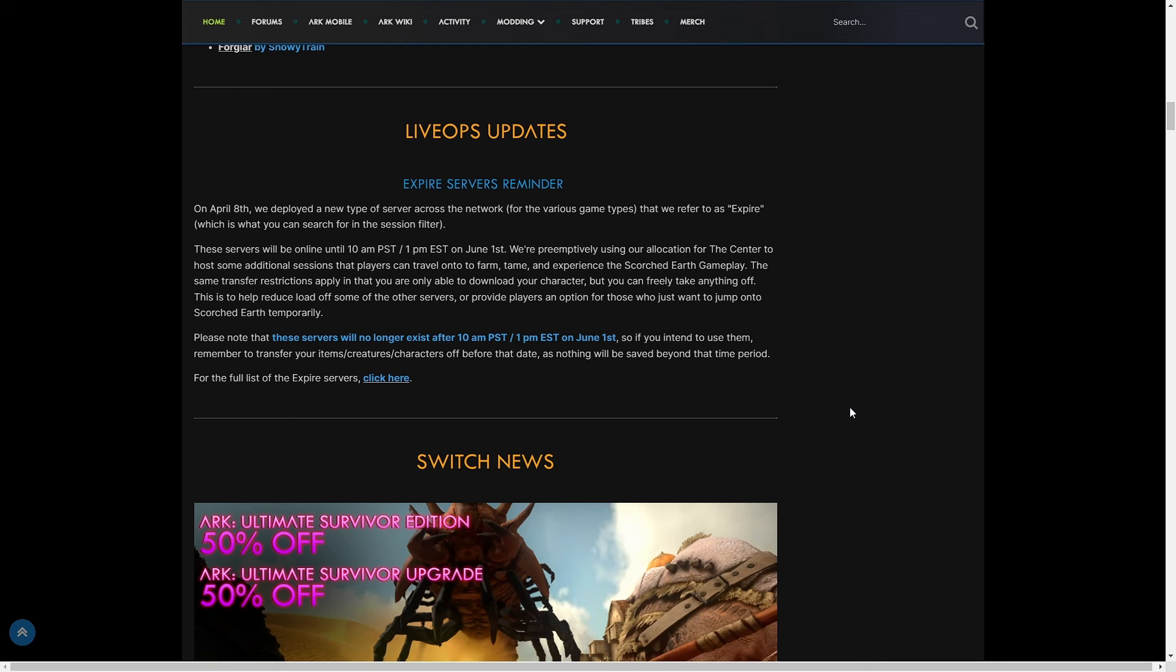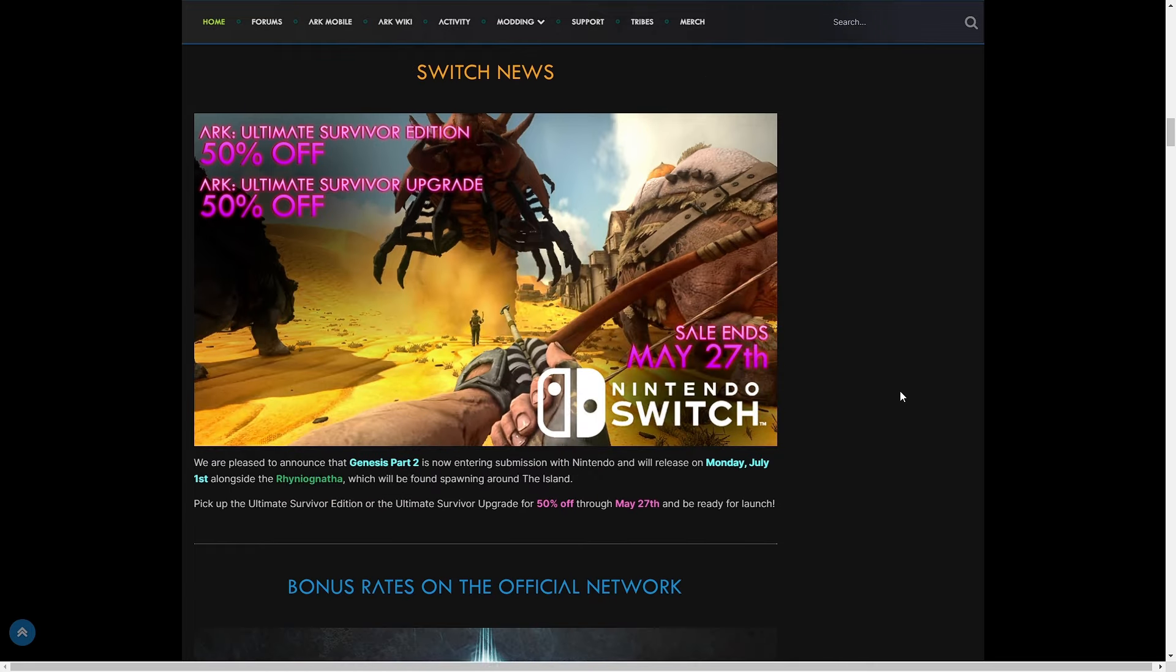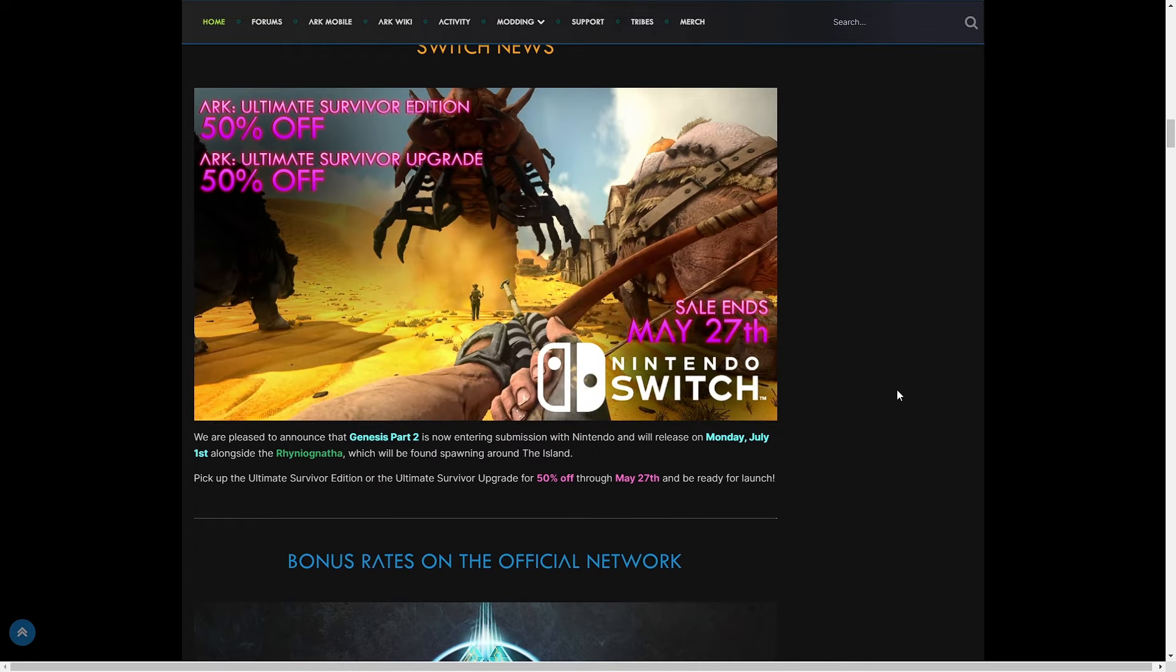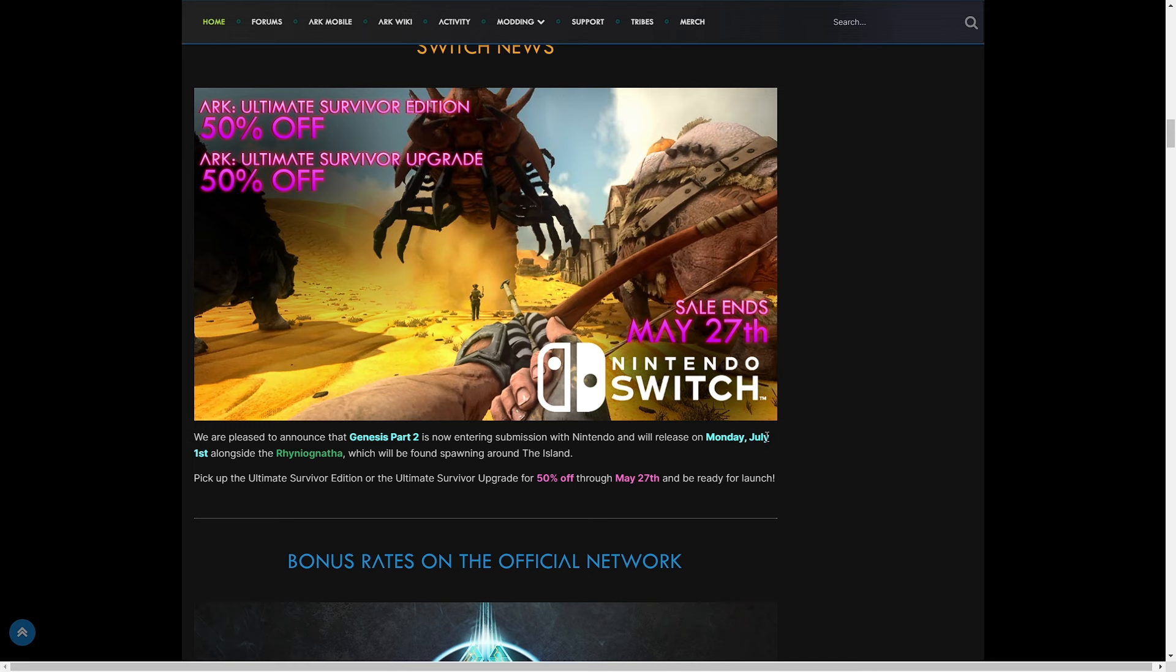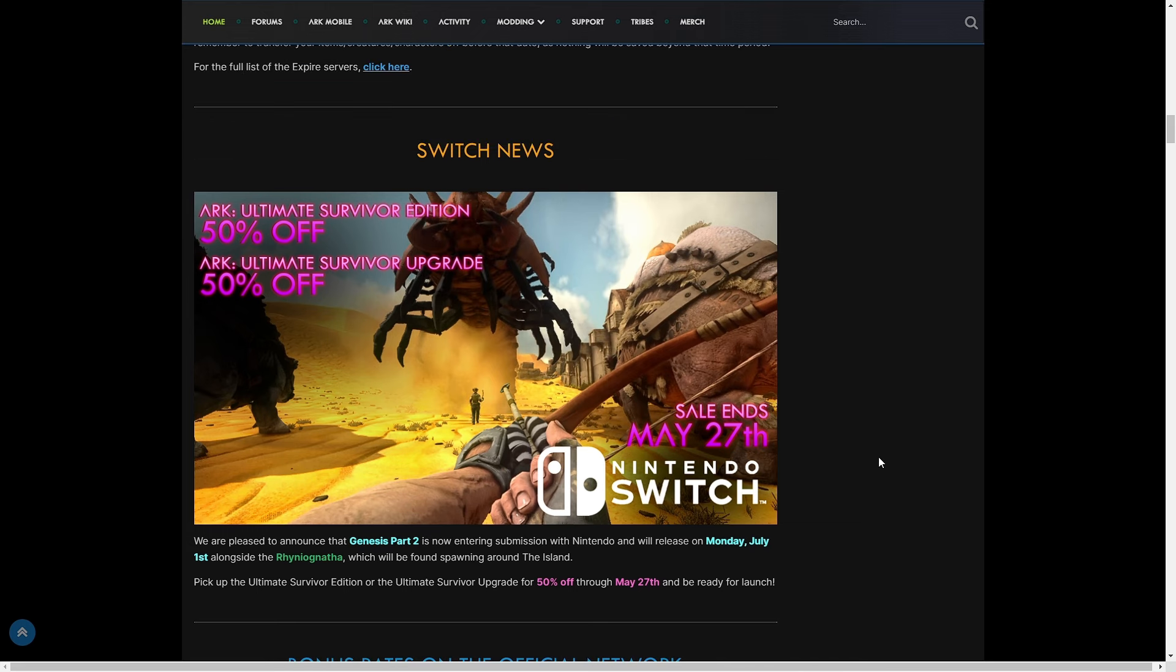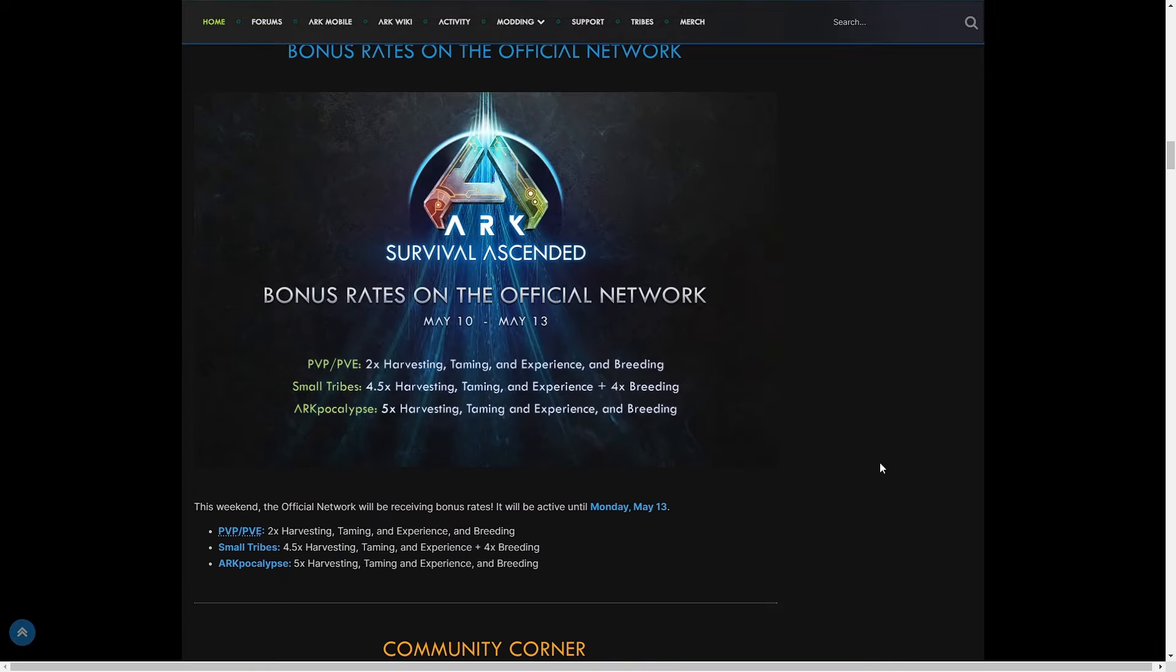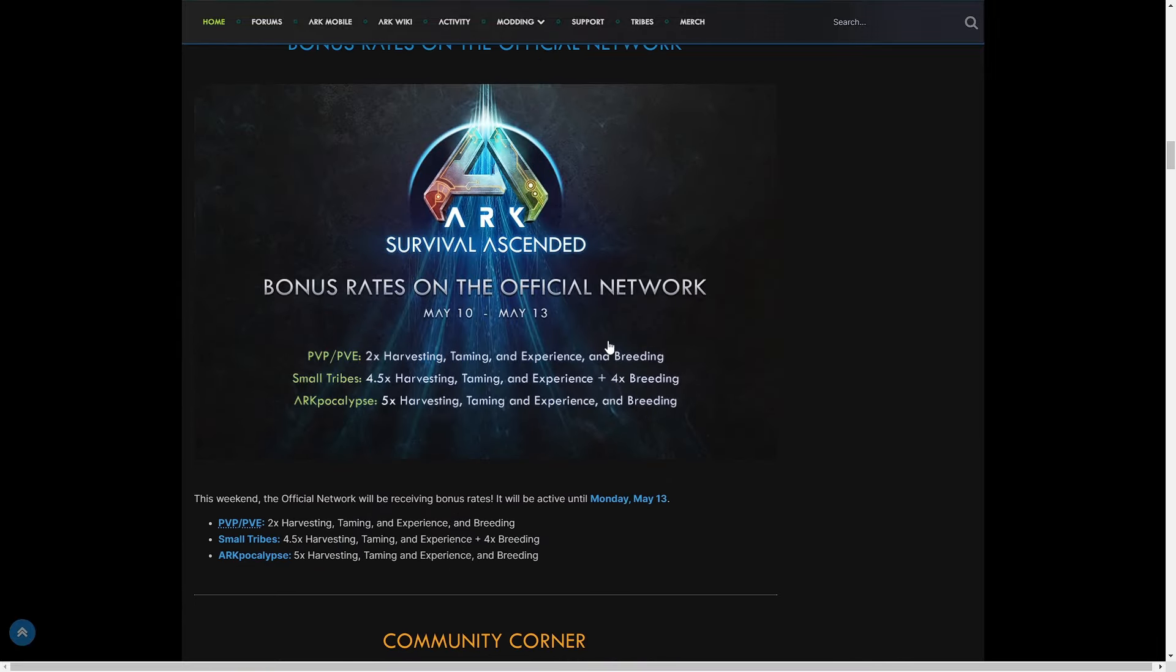There's a Switch sale going on through May 27th. Yeah, the ARK Ultimate Survivor Edition. Genesis Part 2 will release on July 1st alongside the Rhyniognatha.